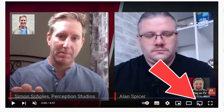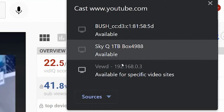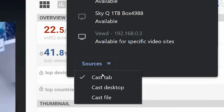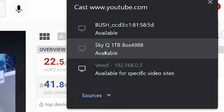Go down to this little icon here that says 'Play on TV.' You will now see a selection of devices that you might want to share it to. You can either share the tab, the desktop, or a file. I tend to suggest sharing the tab.